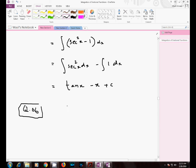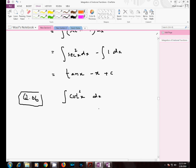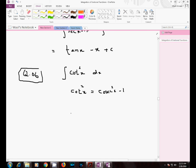In question number six you have to integrate cot²x dx. This is a straightforward question and you will solve it by yourself by making use of the identity that cot²x equals cosec²x minus 1. Question number six is your assignment.